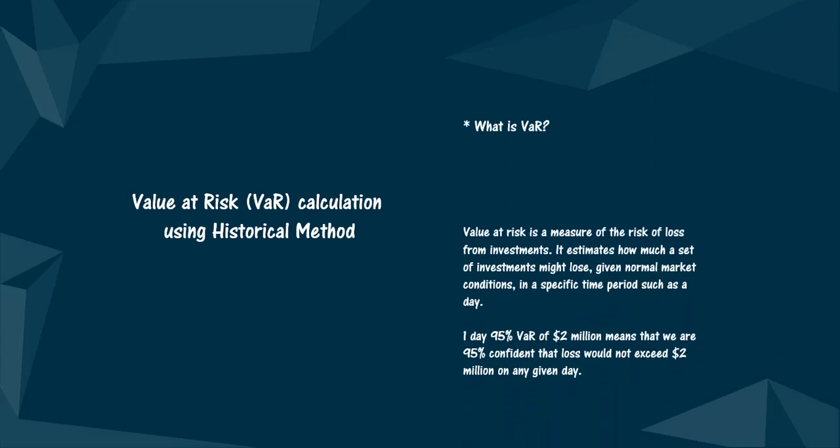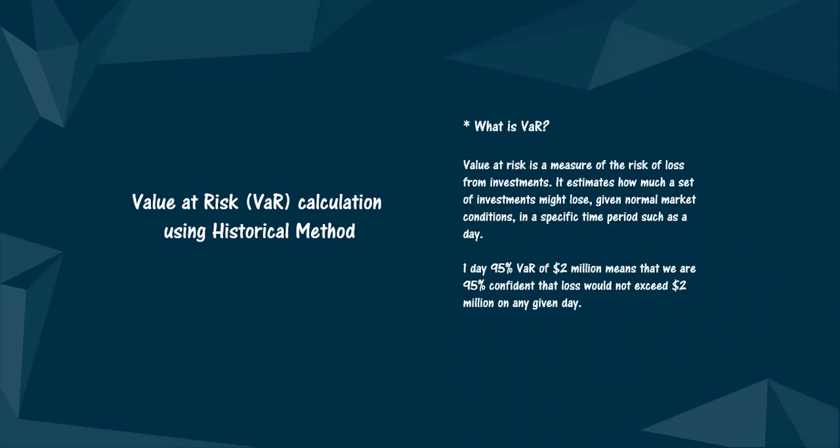Value at risk is a measure of the risk of loss from investments. It estimates how much a set of investments might lose, given normal market conditions and in a specific time period such as a day. For example, a one-day 95% value at risk of $2 million means that we are 95% confident that loss would not exceed $2 million on any given day.